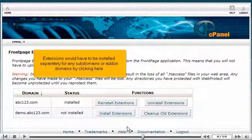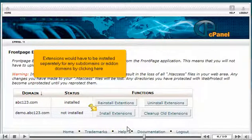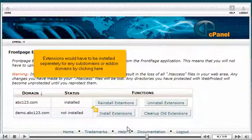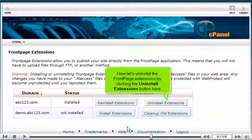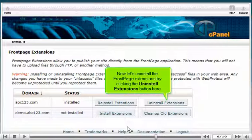Extensions would have to be installed separately for any subdomains or add-on domains by clicking here. Now let's uninstall the Front Page Extensions by clicking the Uninstall Extensions button here.